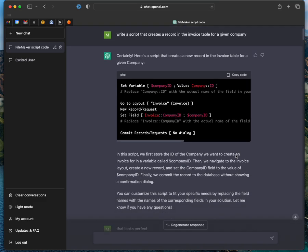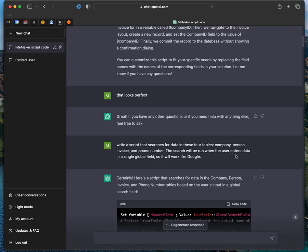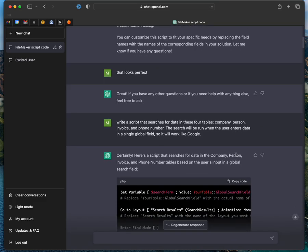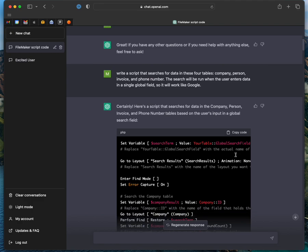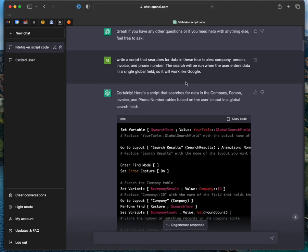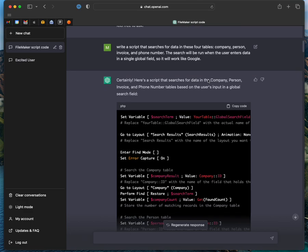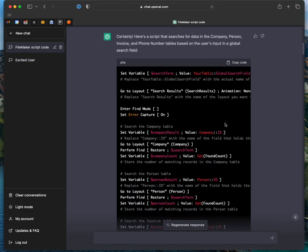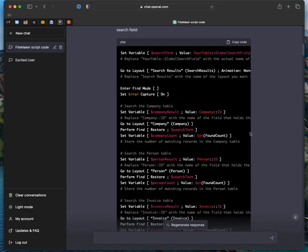Then I asked for something more difficult. I said, write a script that searches for data in four tables: company, person, invoice, phone. And it then runs that script from a search in one field, so it works kind of like Google. And I wrote this code. This is kind of the beginnings of FM search results. Weirdly, it actually even names the layout search results.